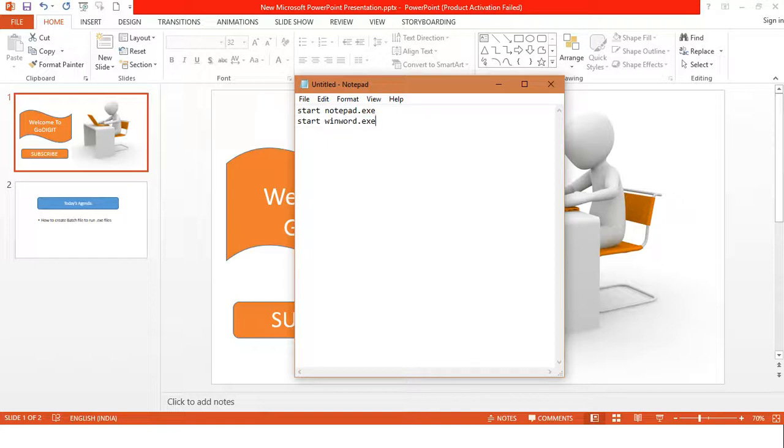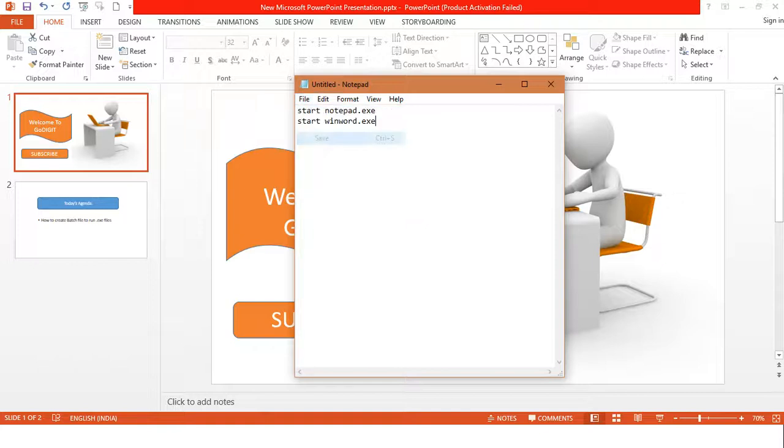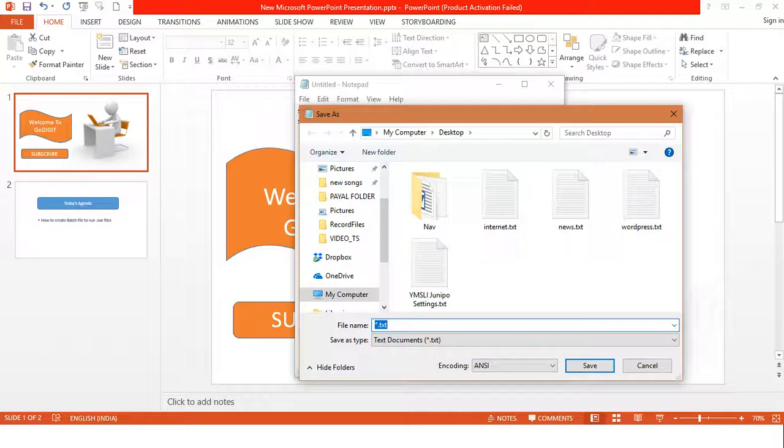So in order to run it, I have to save it as a batch file. So what I will do is I will go to file, click on save, and here I will write let's say example.bat.